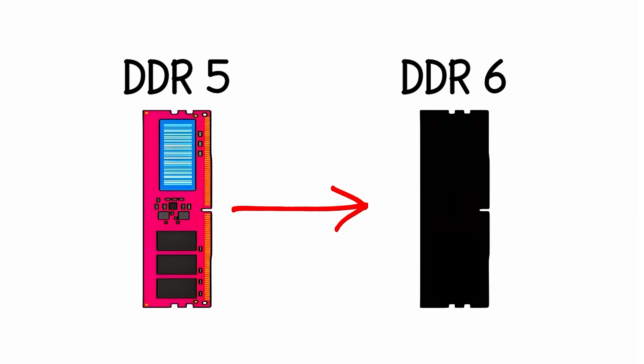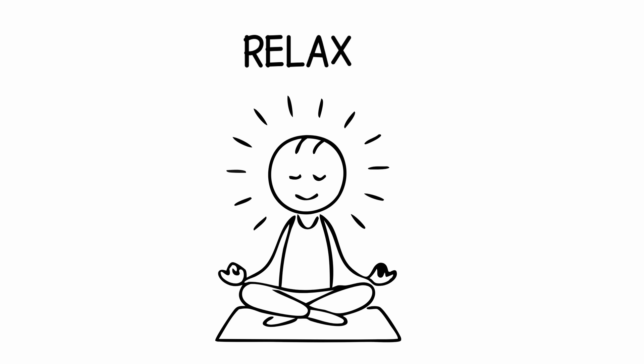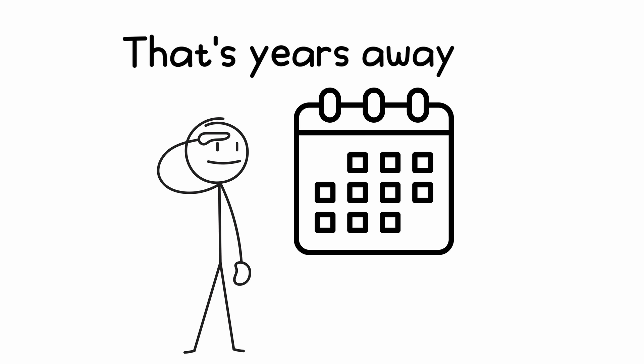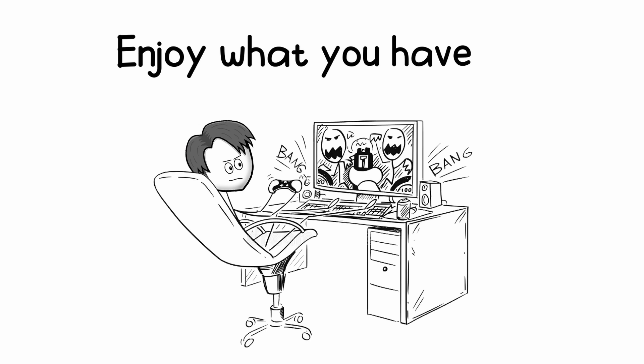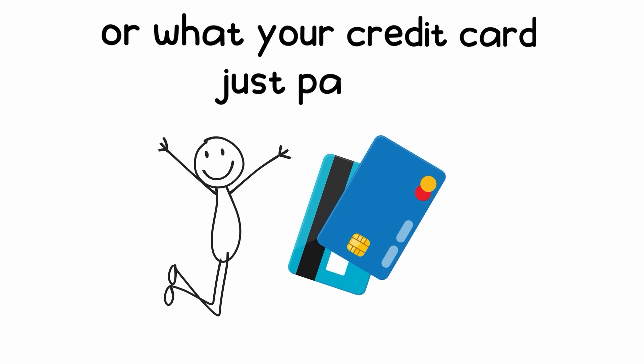DDR5 to future DDR6? Relax, that's years away. Enjoy what you have, or what your credit card just paid for.